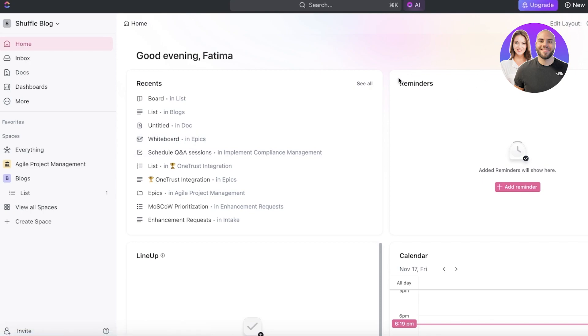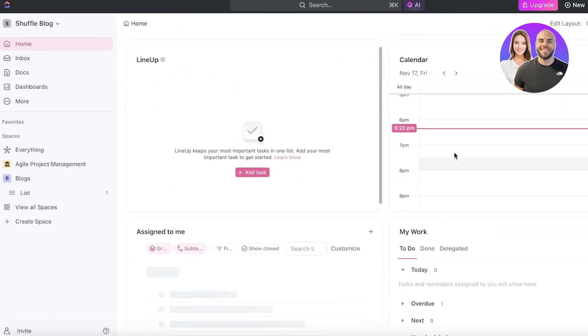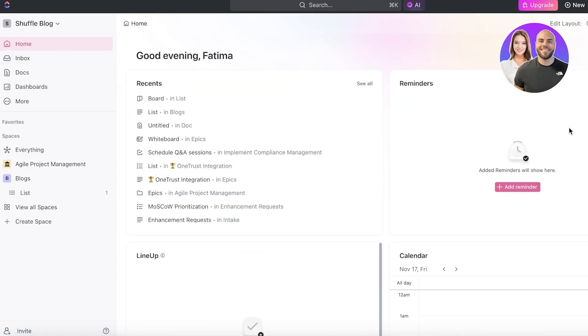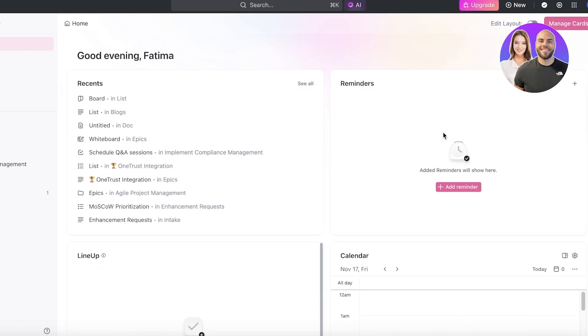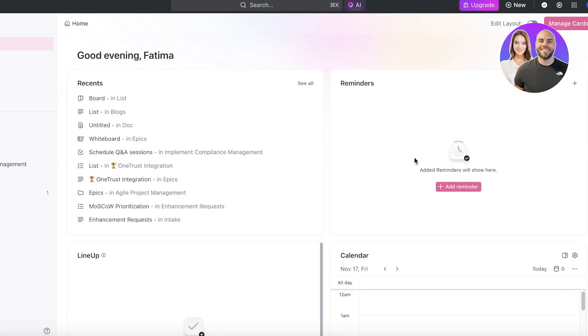One of the major changes that ClickUp has made has been on their home page. So if you click on Home on the left toolbar, you will see this is my current home page. This is a customizable home page which is no longer only going to show you your to-do list.